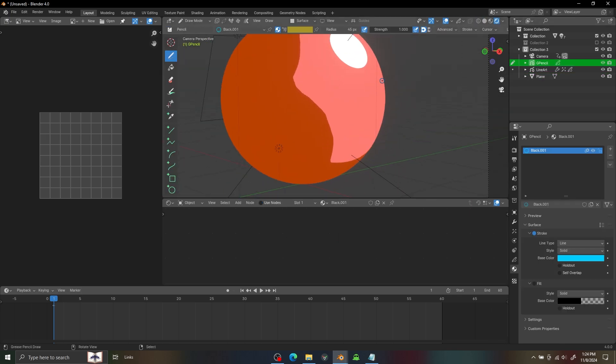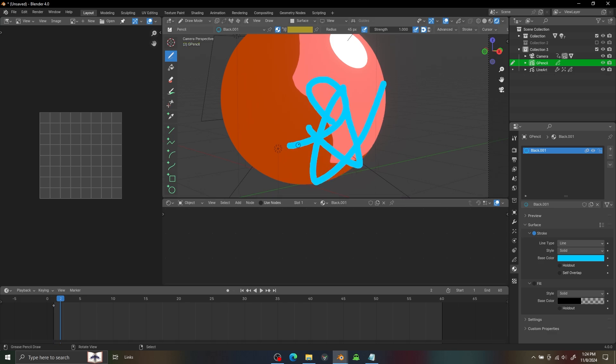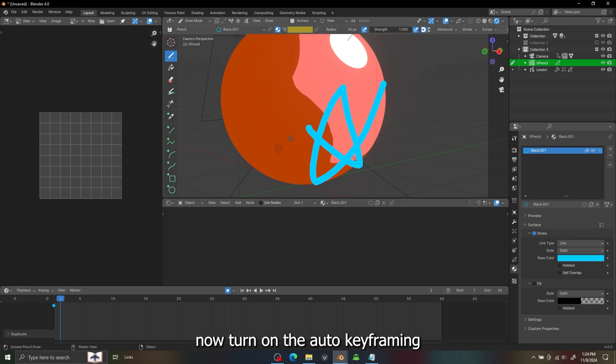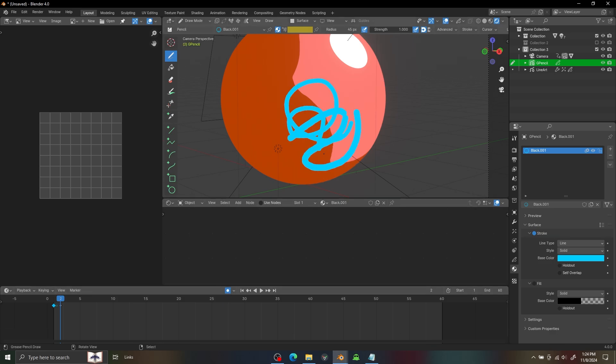Then go to Edit mode, select all the strokes and delete them. Now if you go to the Draw mode we can draw normally. And do not forget to turn on the auto key framing so you can draw frame by frame.